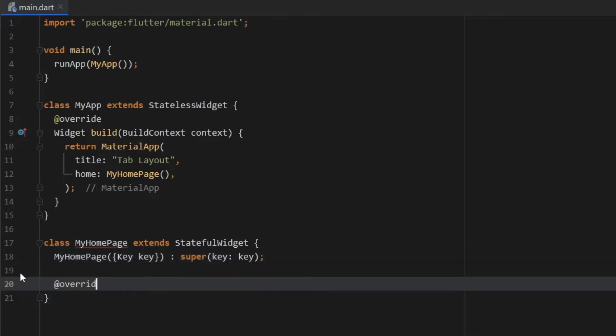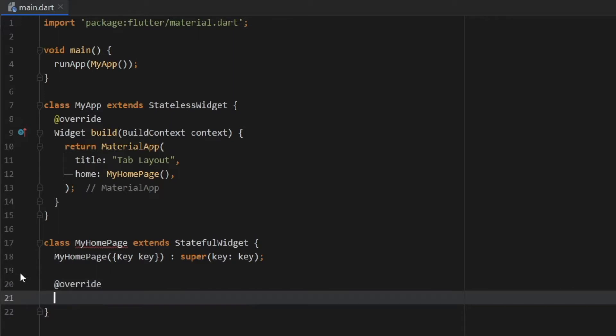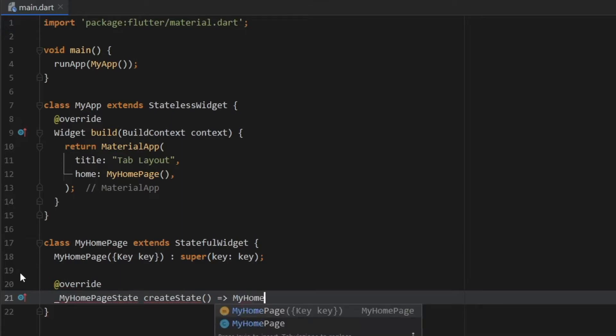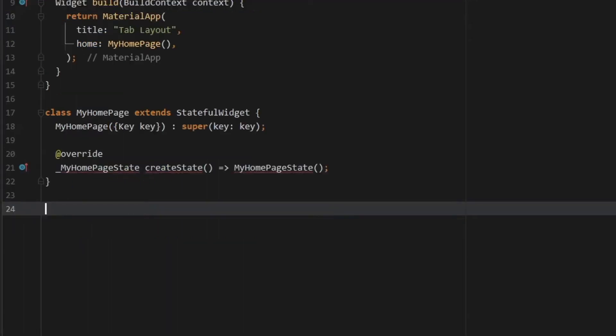Then we can go ahead and create the overrides. We're going to type in overrides. And that's going to take a my home page state. And we're going to create a state with that. And since it's a one lined function, we can just add this arrow. So my home page state followed by a semicolon.